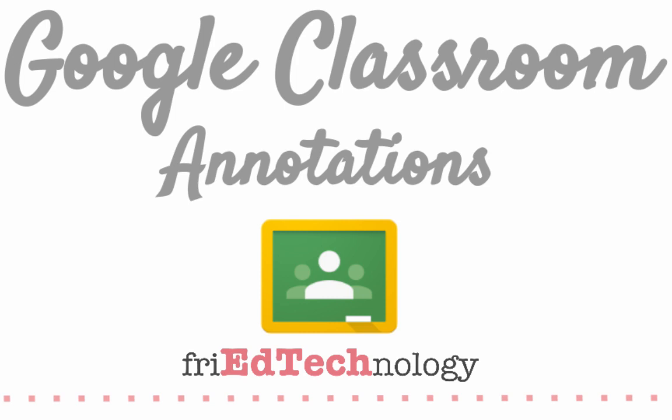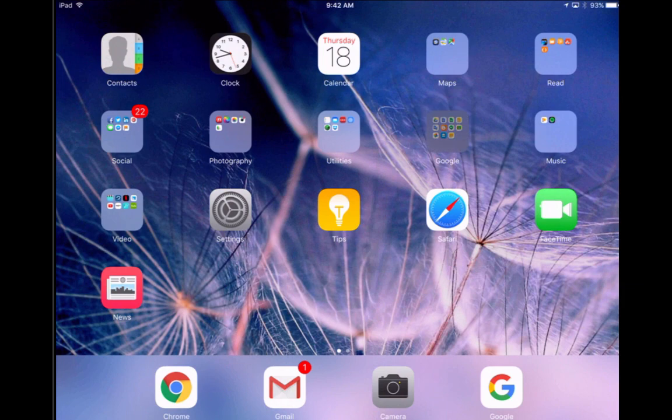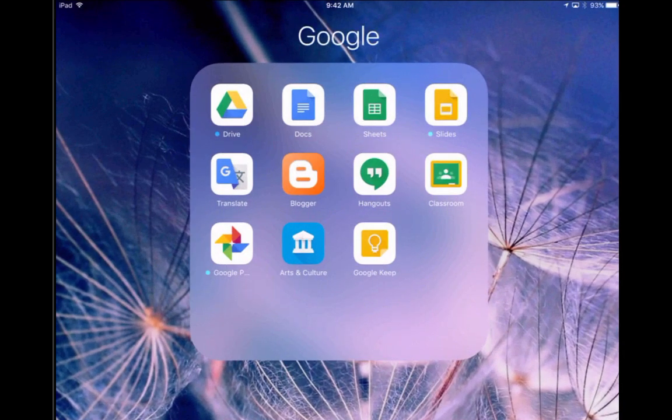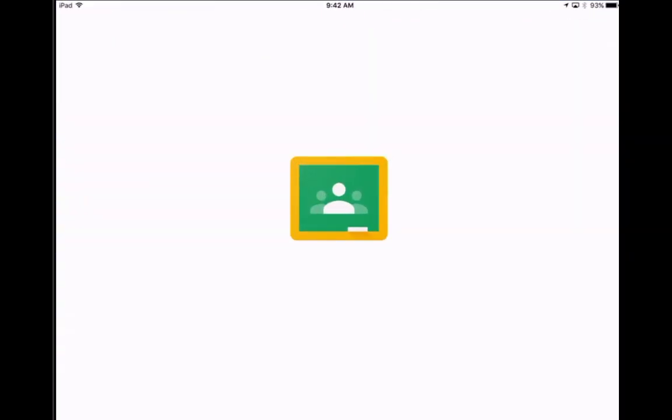Hi, this is Amy and I want to show you how to use the new annotation feature in Google Classroom that just came out yesterday. So we're going to go into our Classroom app.